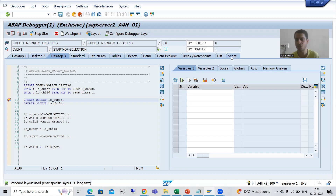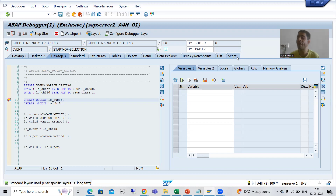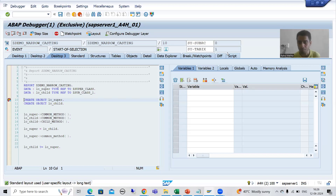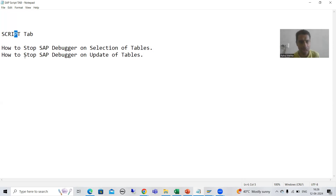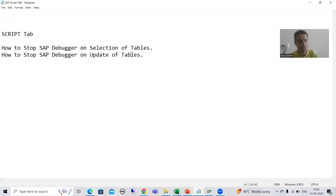When you are working with standard transaction codes, this tab will help you reach a solution in a quicker and more effective manner. Very few people know how to use this Script tab, but it is very effective. As part of the Script tab, we will cover two topics: how to stop the SAP debugger on selection of tables, and how to stop it on update of tables — both using the Script tab.